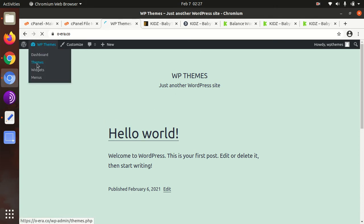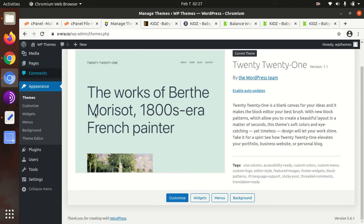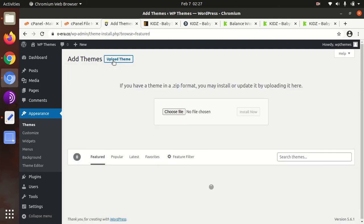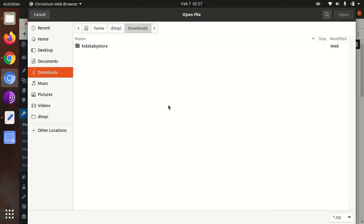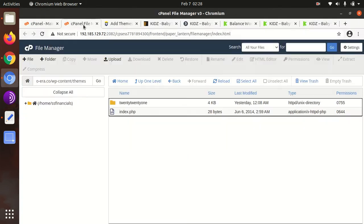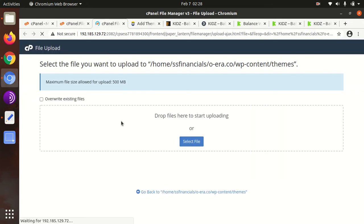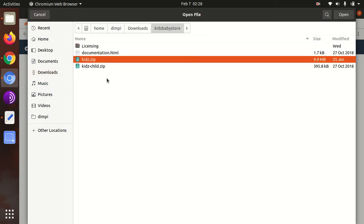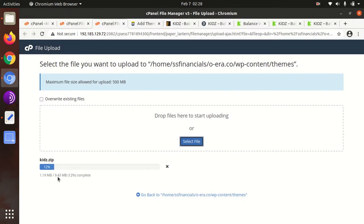To install the theme, go to the theme section of WordPress. Click on Add New, then Upload Theme, choose file, and select the kids.zip file. If you have direct server access, you can upload the same file to your hosting under wp-content/themes folder. The theme file size is very low — it is a lightweight theme and will definitely work fast on your website.